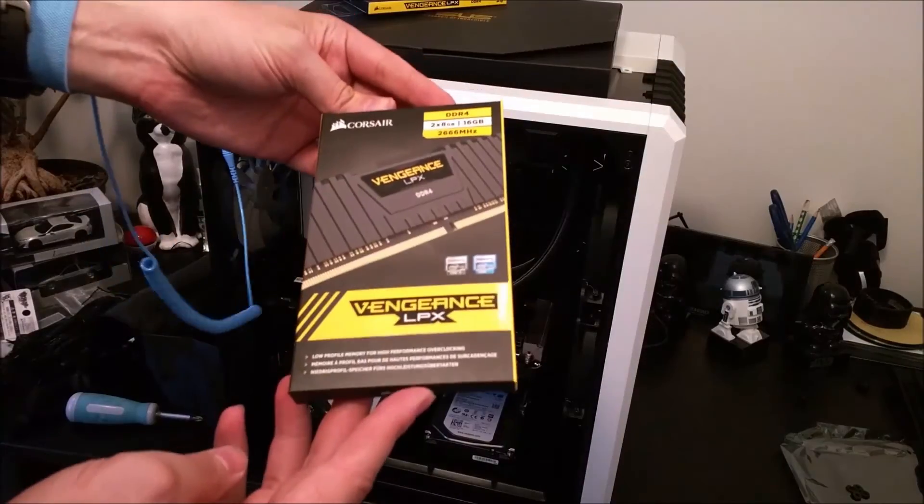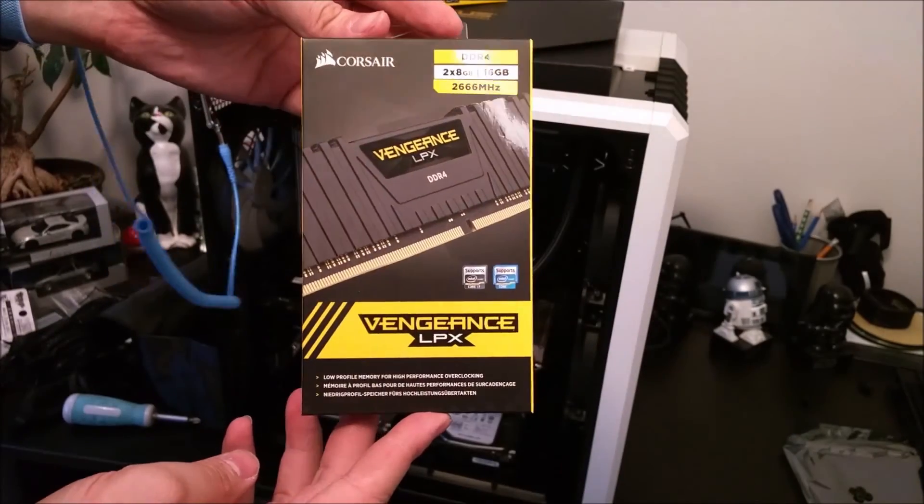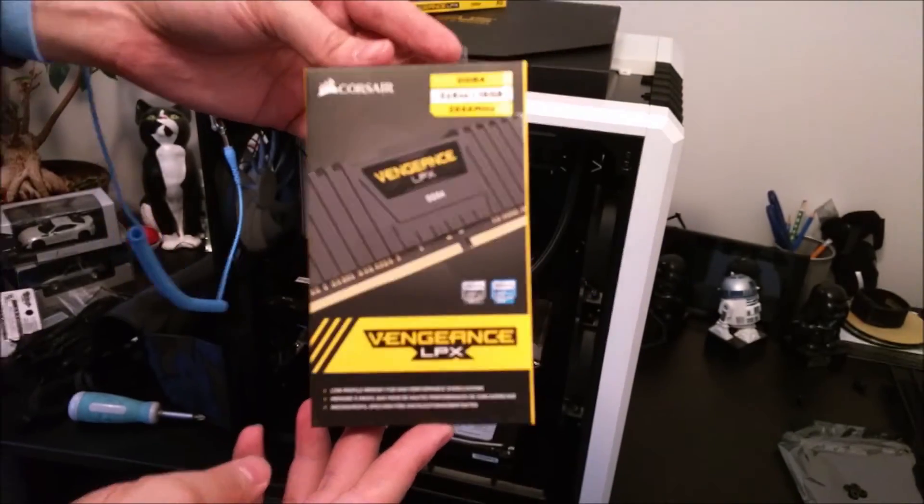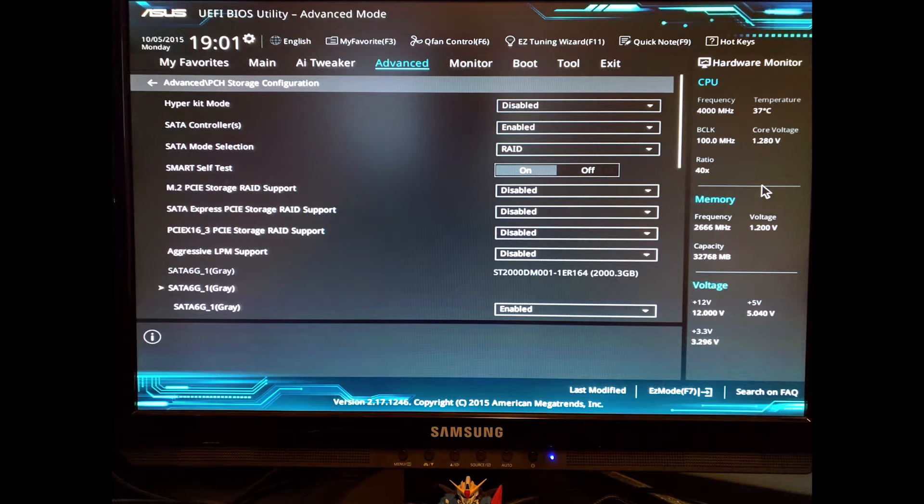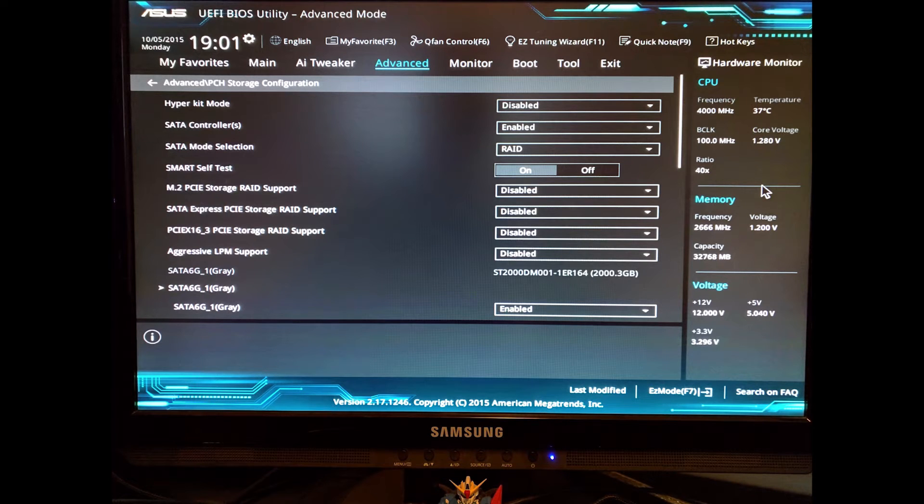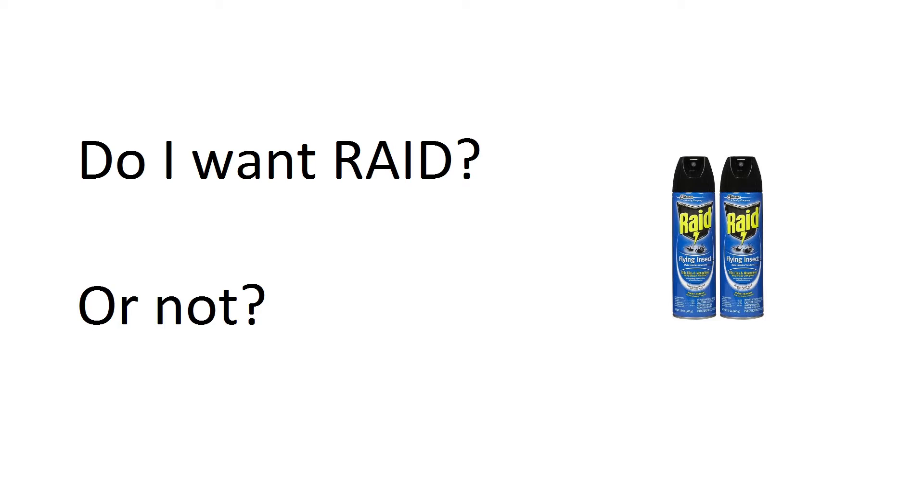Now you've got XMP RAM, you've got overclocking in mind, you've got a lot of other things that you would like to do in the settings in your BIOS, but hold on just one minute. The first thing you want to do is ask yourself the question: do I want RAID or do I not?